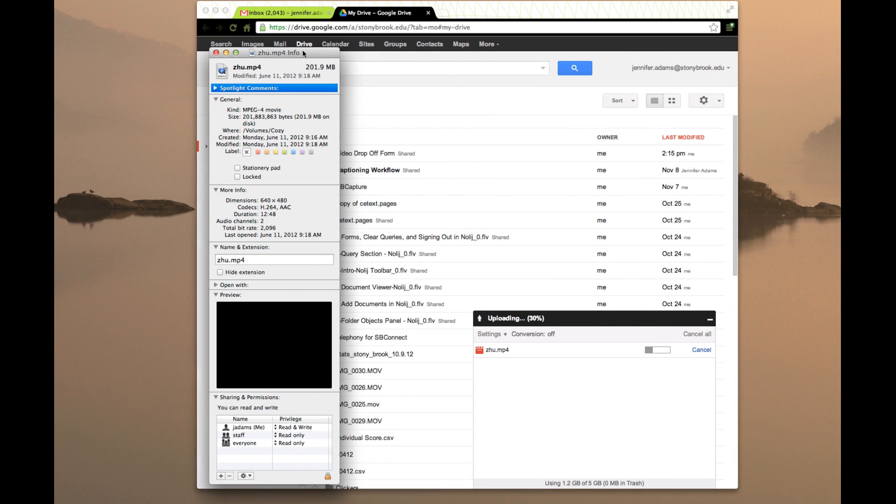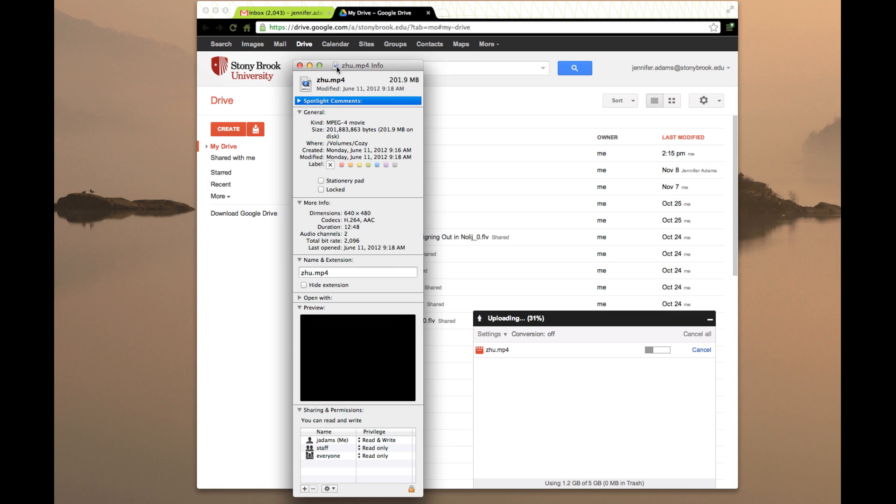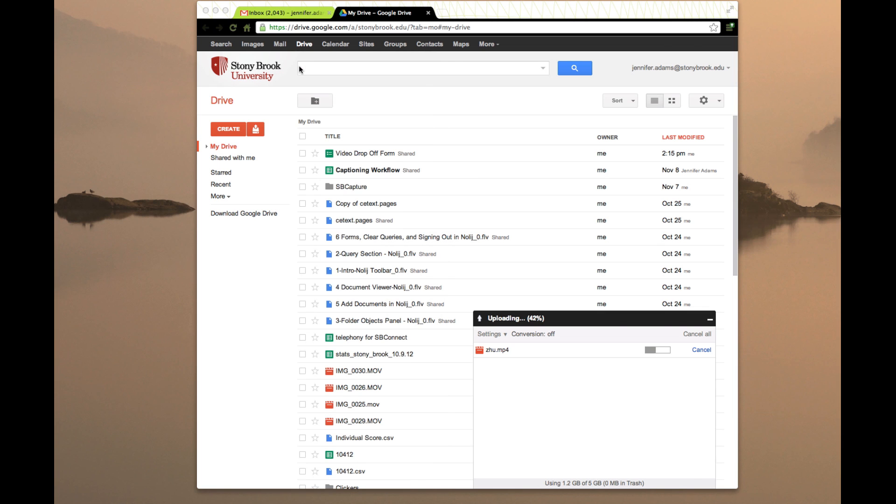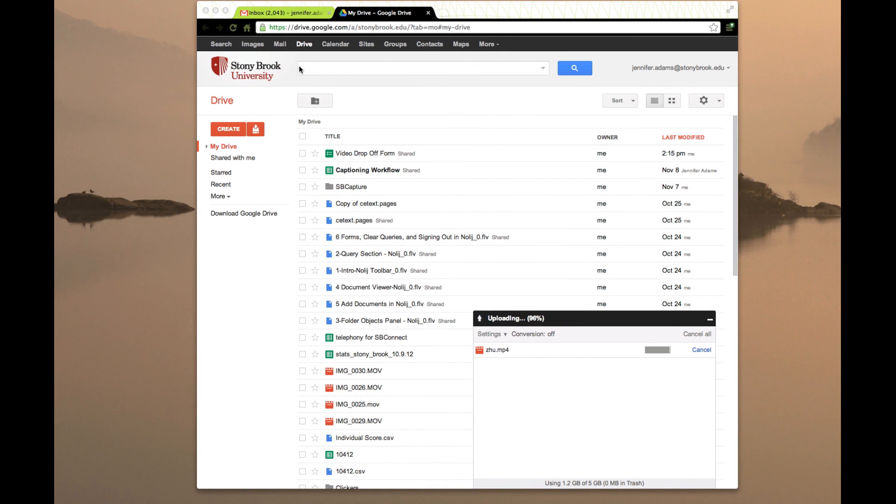This is the info about the file that I'm uploading and you can see that it's just over 200 megs in size. This will give you an idea how long it takes to upload something like that. It's over 12 minutes long. Fast forwarding now to the end of the upload. The total upload didn't take more than about two minutes.